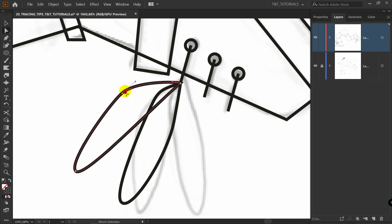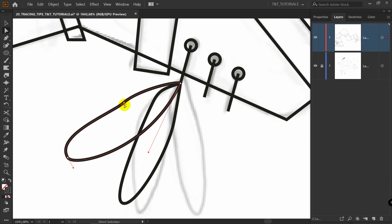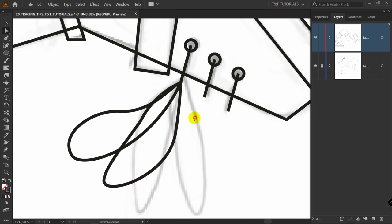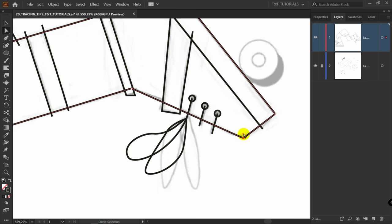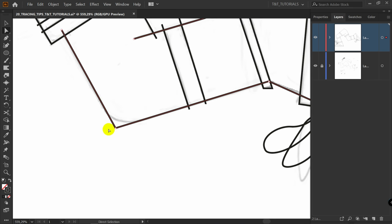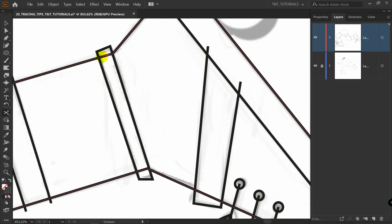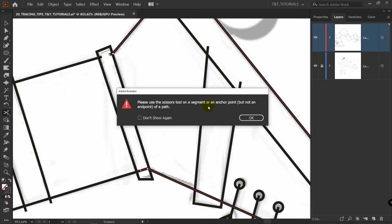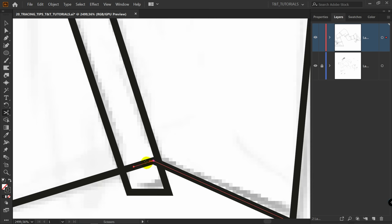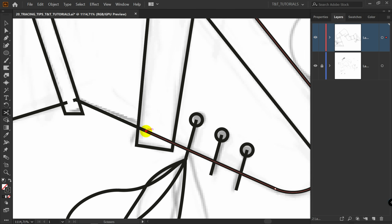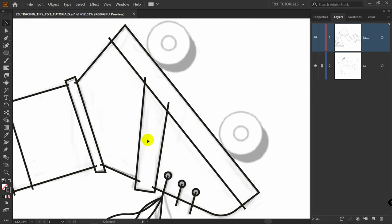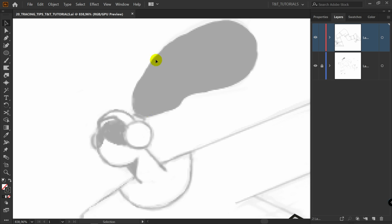Press R for Rotate Tool — it's over here. Then simply click on the pivot point and rotate these objects. After this press A for Direct Selection Tool, play with handles, move points and change these lines. Let's round this corner and this one also. Remember about Scissors Tool — we need to make cuts here. If you see a warning when using Scissors Tool, simply press OK and cut the line somewhere else.